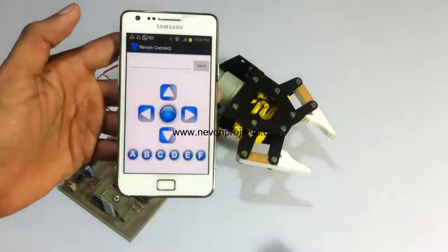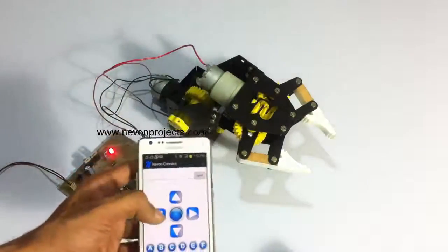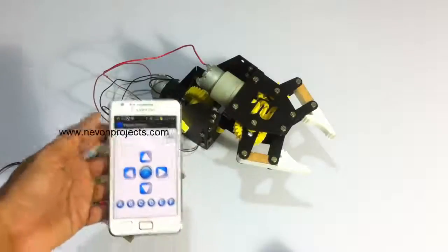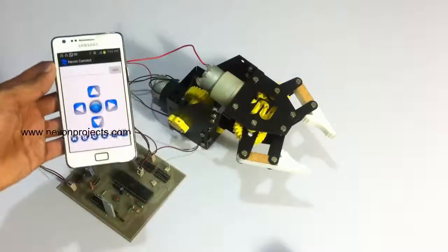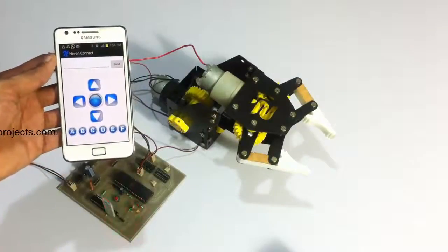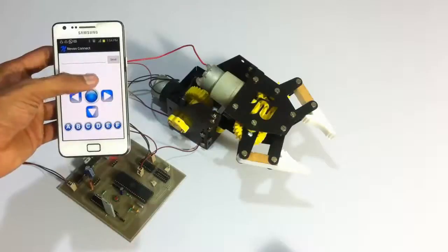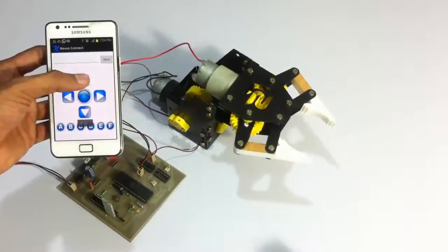Now that the app is connected, we can control the movements of the arm. Let's see the upward, downward, arm closing, and gripping commands.